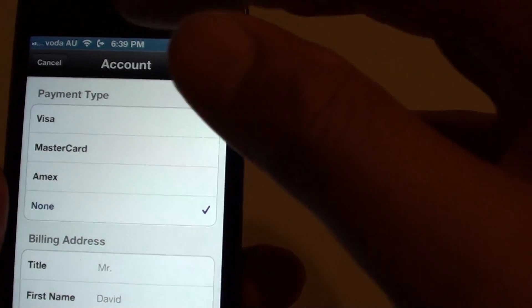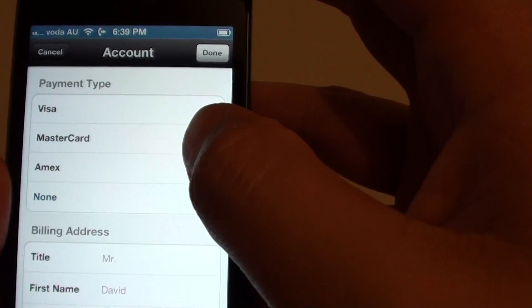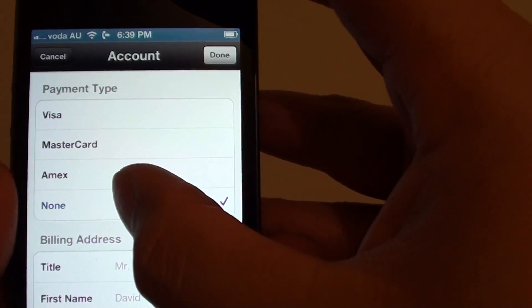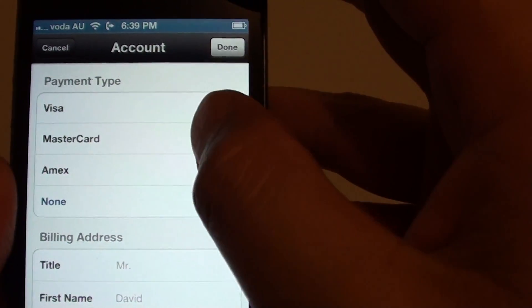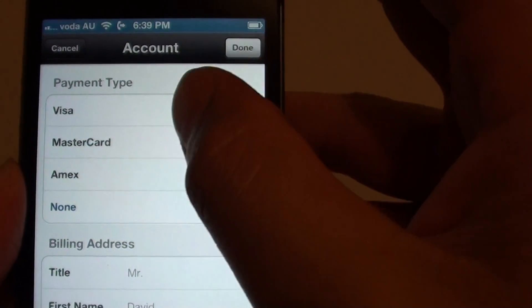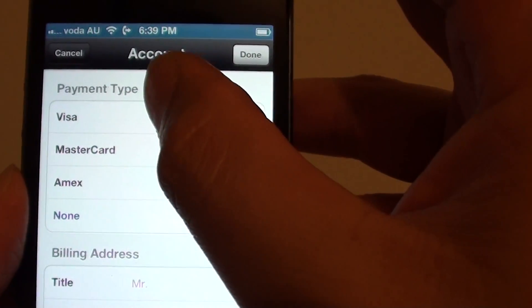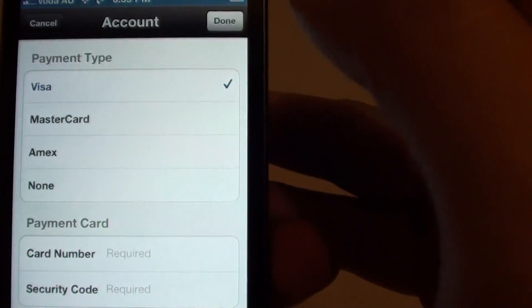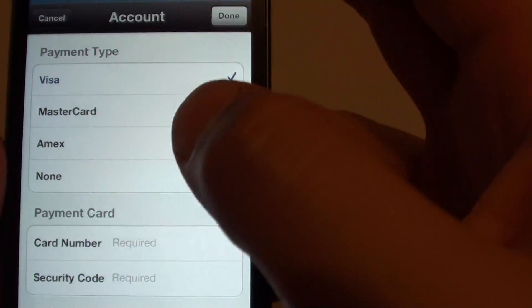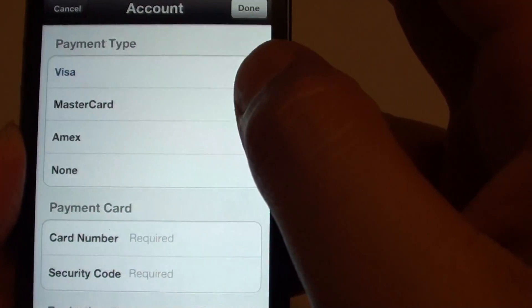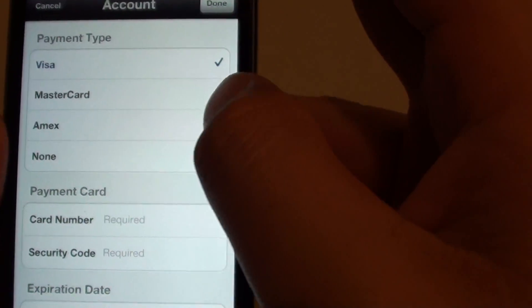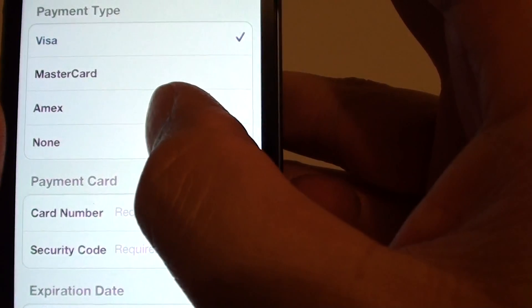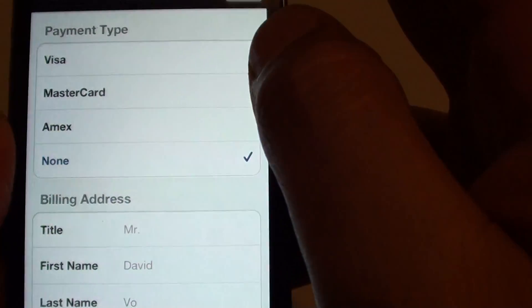Now from the payment tab, you can select none. That means you don't want to use the credit card. So previously when you registered, you might have used Visa, MasterCard or Amex. And after that, if you want to change it back to none, you can simply select none down here.